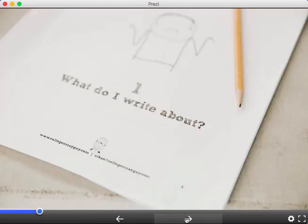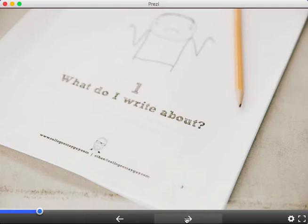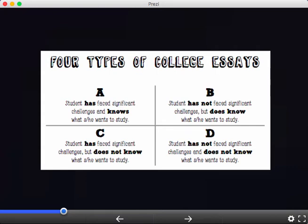When it comes to finding your topic, I'll introduce you to two of my favorite resources for finding what it is that makes you unique. Then we'll talk about structure, and I'll introduce you to the four types of college essays. I believe there are four types of essays, and each essay requires a different approach.